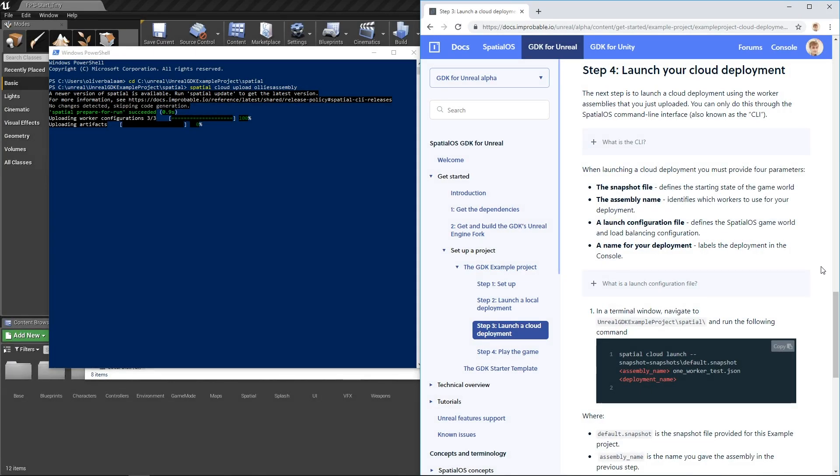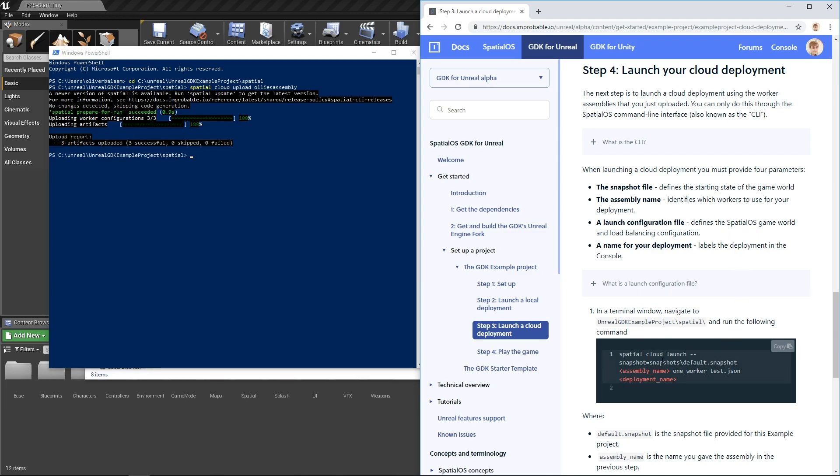While that's uploading, let's run through what we need to do next to launch the cloud deployment. Instead of using the spatial cloud upload command, we use spatial cloud launch. You'll see the command here. You need to use the same assembly name, and your deployment name can also be made up.